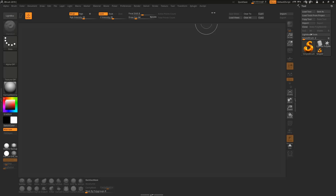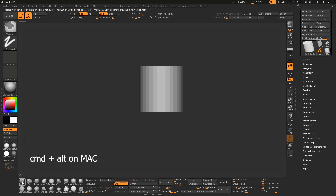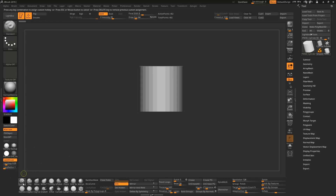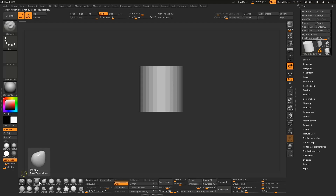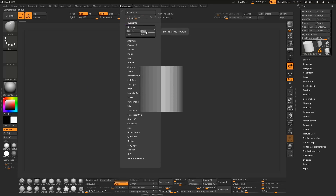Another useful feature is creating custom hotkeys for brushes. For example, go to the Standard brush, Ctrl+Alt+click on it, and a prompt says 'Press any key combination to assign a custom hotkey'. If I press '1', the brush now shows 'Standard 1'. Do the same for the Move brush — press '3' for example — and now you can switch between brushes just by pressing those hotkeys.